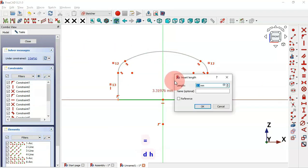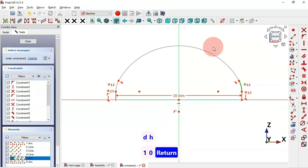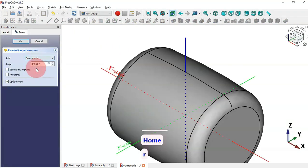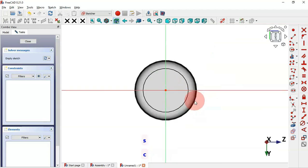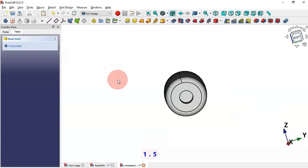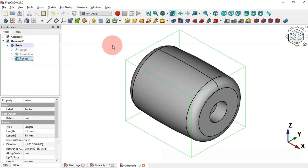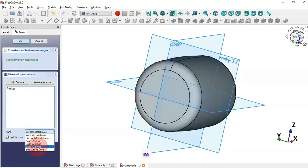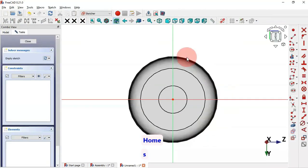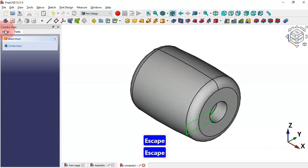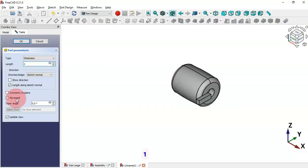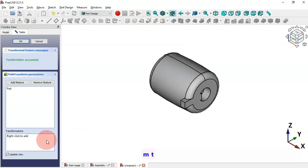Hello viewers, welcome to the channel. Today's video is a quick demo on tips and tricks we can use to improve our design workflow on FreeCAD using keyboard shortcuts. The use of keyboard shortcuts, as you've seen in these short demonstration videos, increases our speed on common commands.